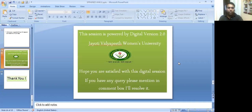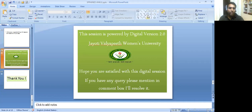That's it from today's session. This session is powered by Digital Version 2.0, Jyoti Vidya Pith, Pumas University, Jaipur. Hope you are satisfied with this digital session. If you have any query, please mention it in the comment box. I will try to resolve it. Thank you very much.